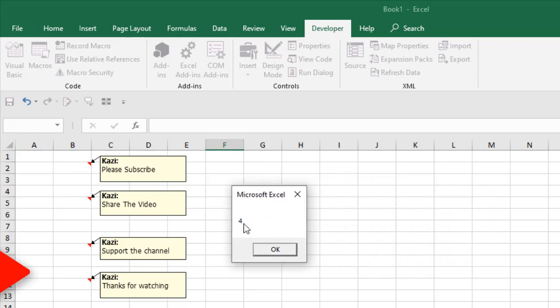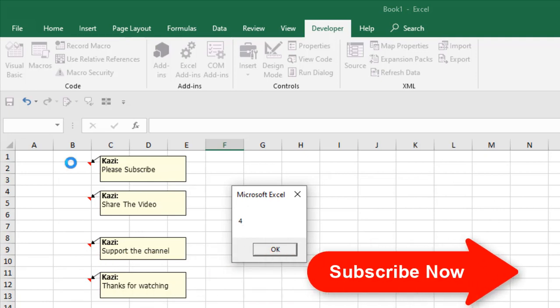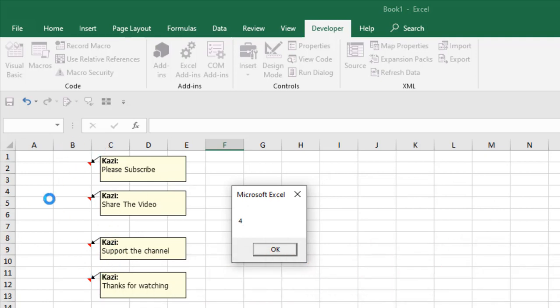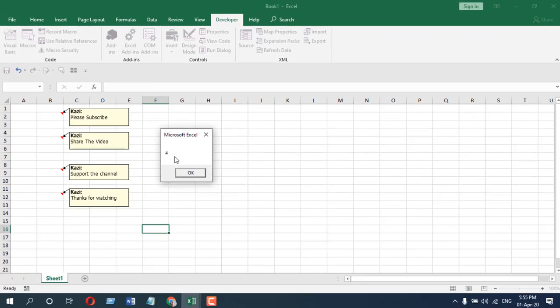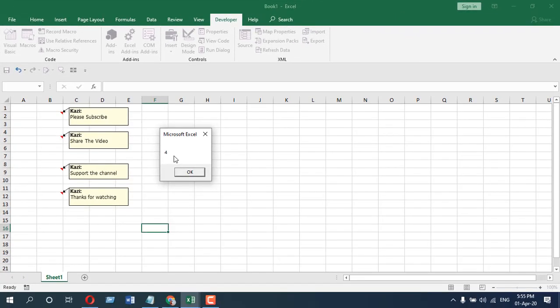It's counted four, and I have four comments within that data range. In this way you can count how many comments you have within a certain data range. This is what I wanted to show you.